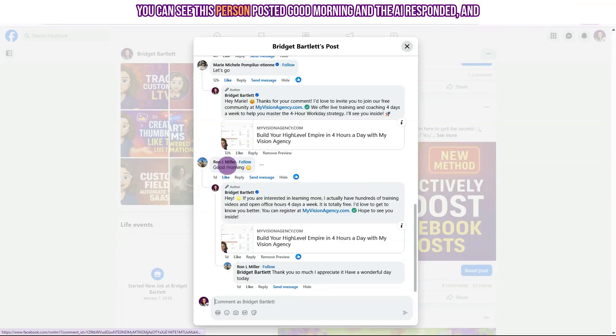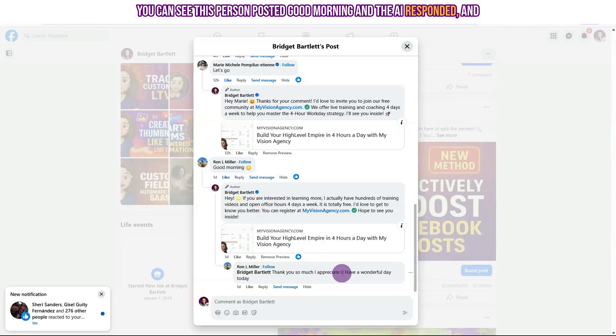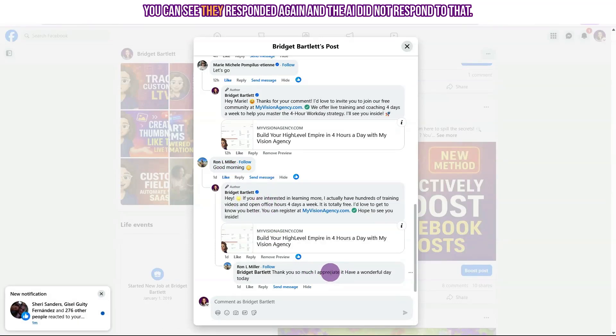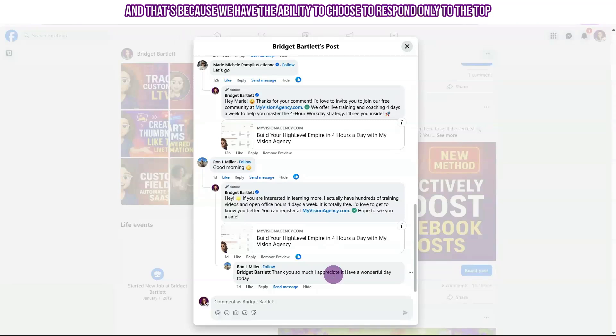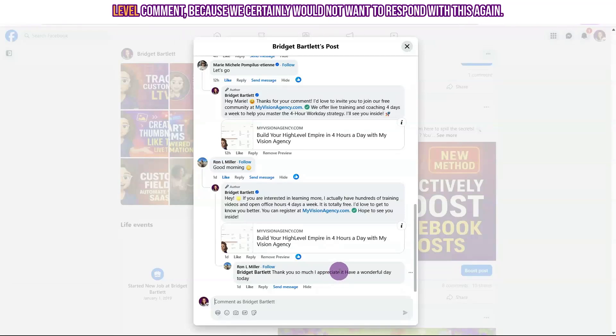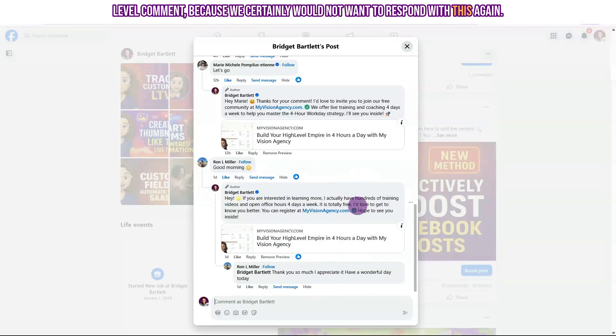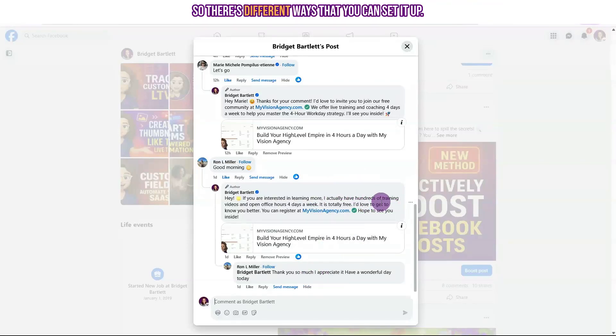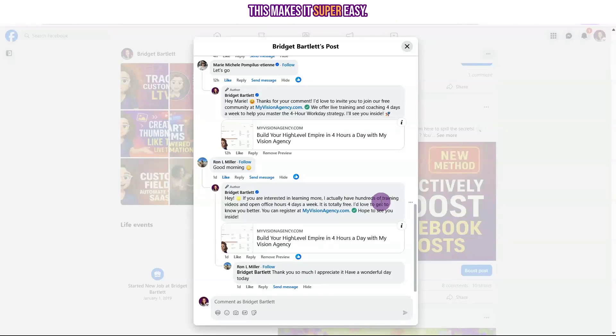You can see this person posted good morning and the AI responded and you can see they responded again and the AI did not respond to that and that's because we have the ability to choose to respond only to the top level comment because we certainly would not want to respond with this again. So there's different ways that you can set it up. This makes it super easy.